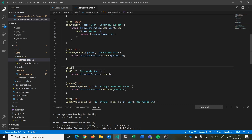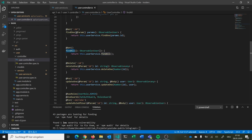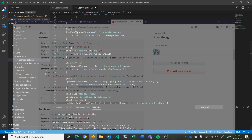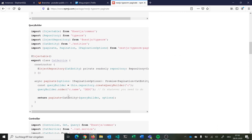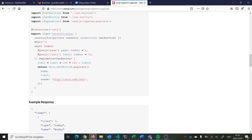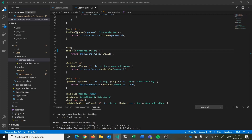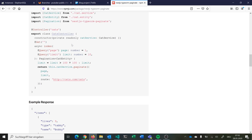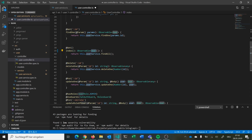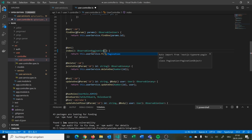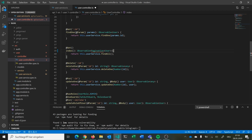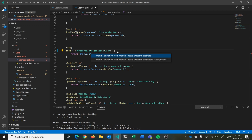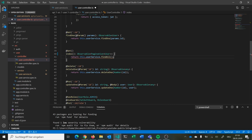Now we need our endpoint. We have our findAll endpoint and will change it to 'index' following the naming convention used in the package documentation. We return an observable of Pagination of User. Then we call our userService.paginate and need to give it some options.